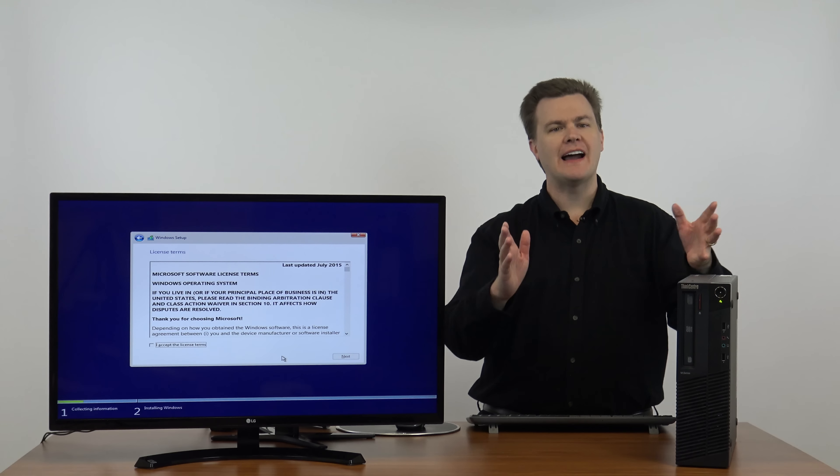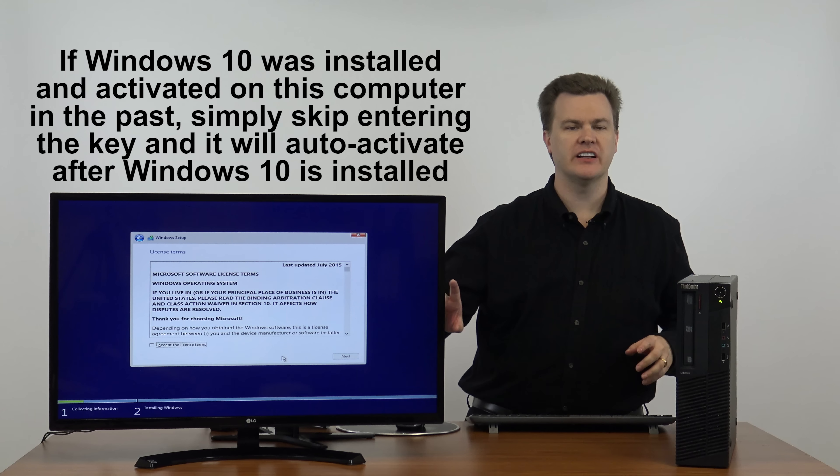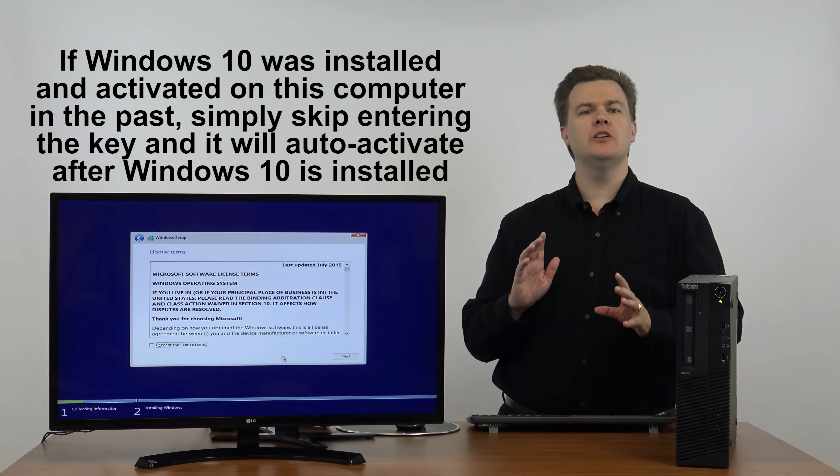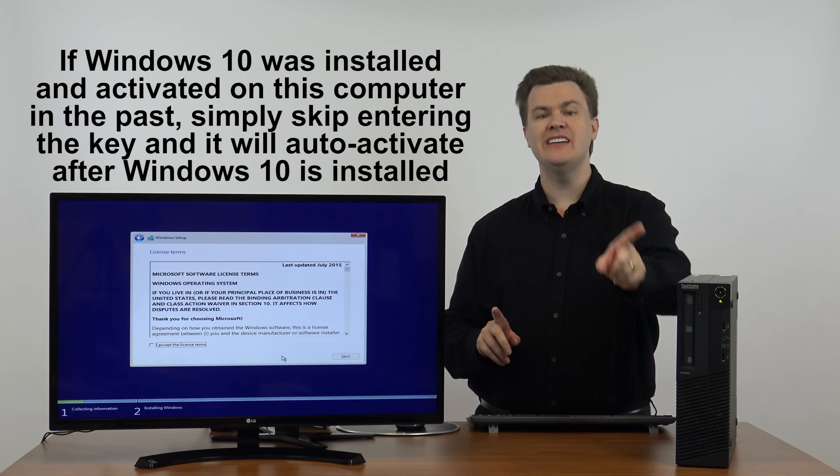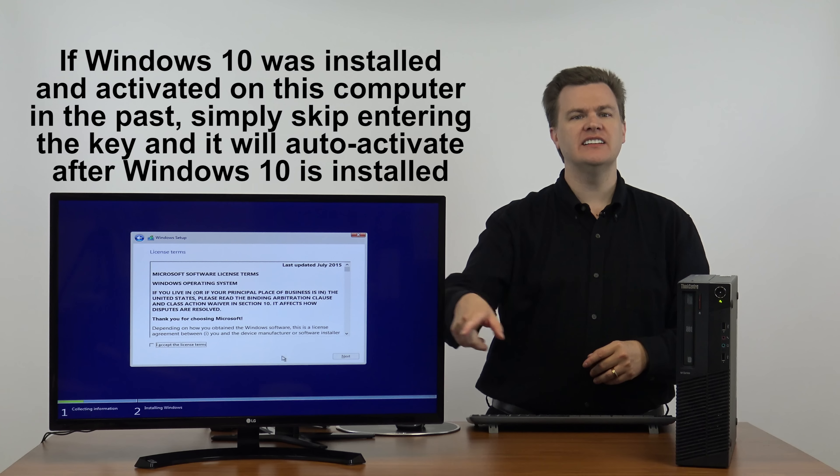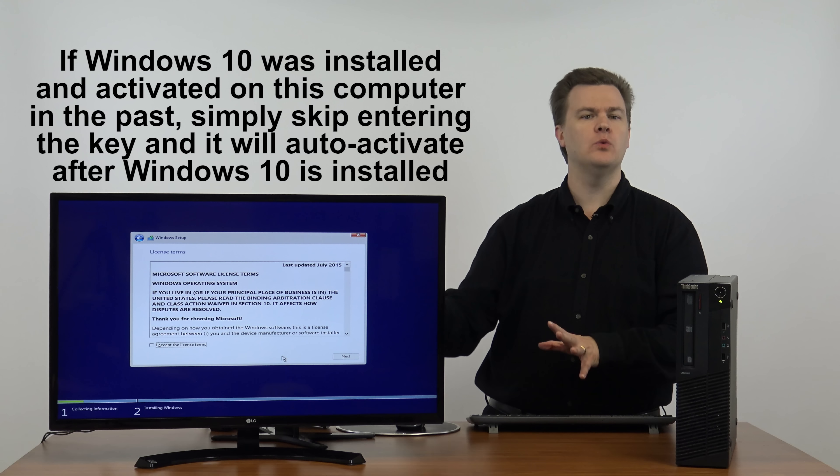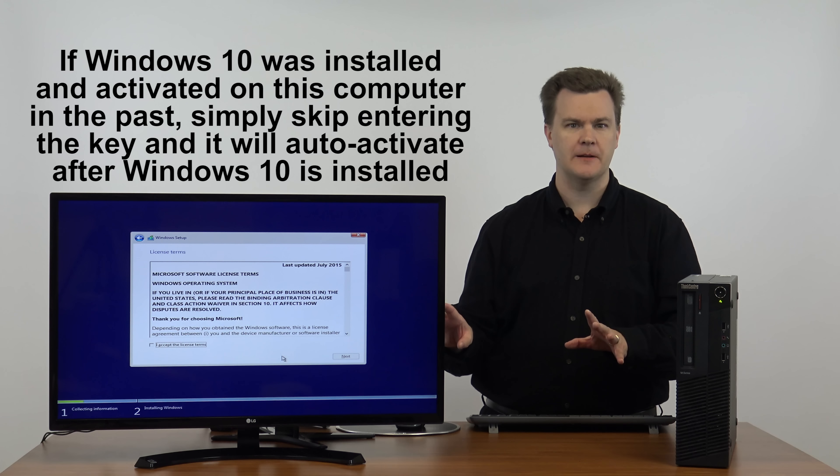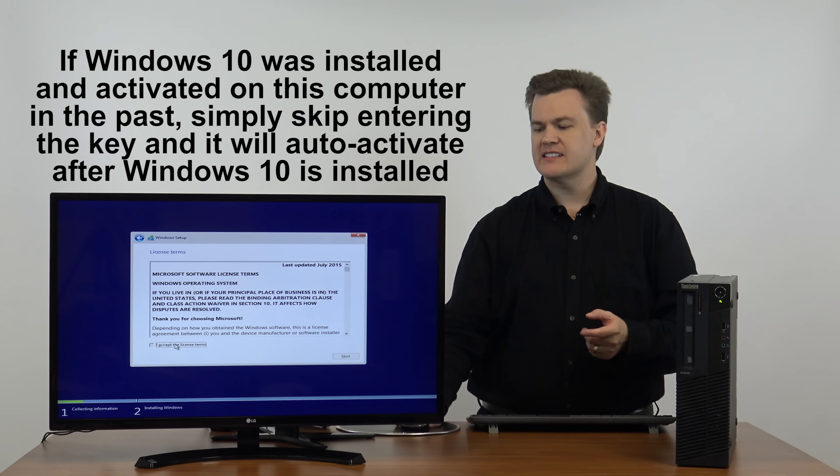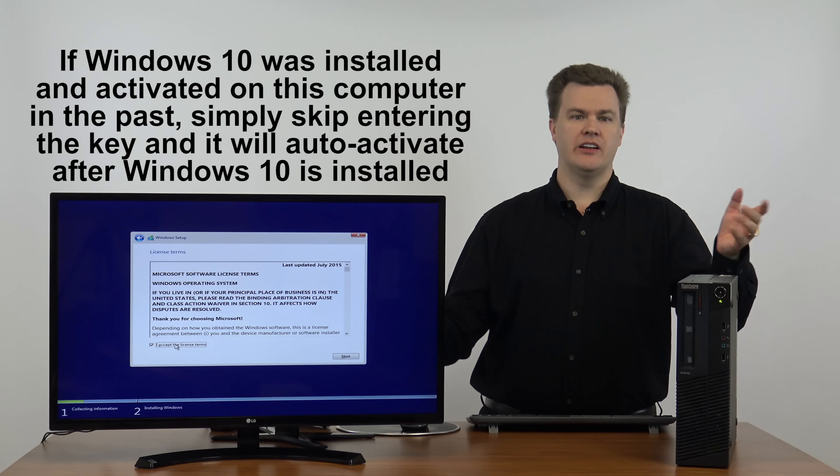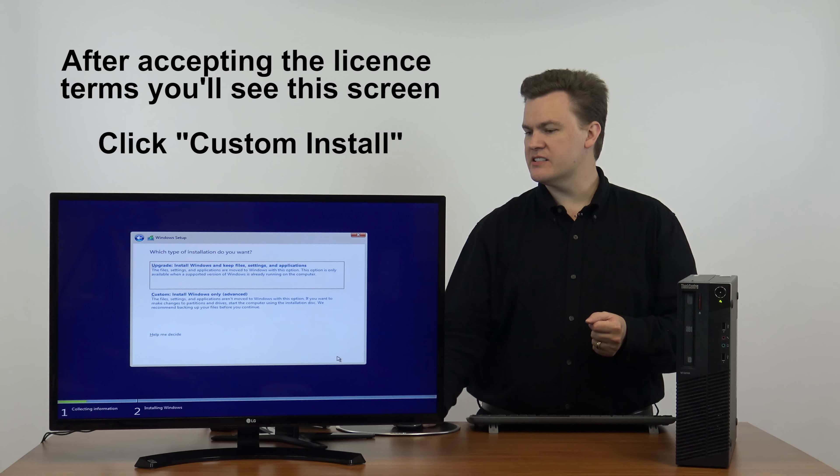And we're back, so I just trimmed out the typing of the product key. If you're reinstalling Windows 10 and you previously had 10 on here, just click I don't have a product key. It will automatically activate once it fully installs, you'll be just fine. So you have to click accept the license terms. You really don't have any other available choice here. Hit next.